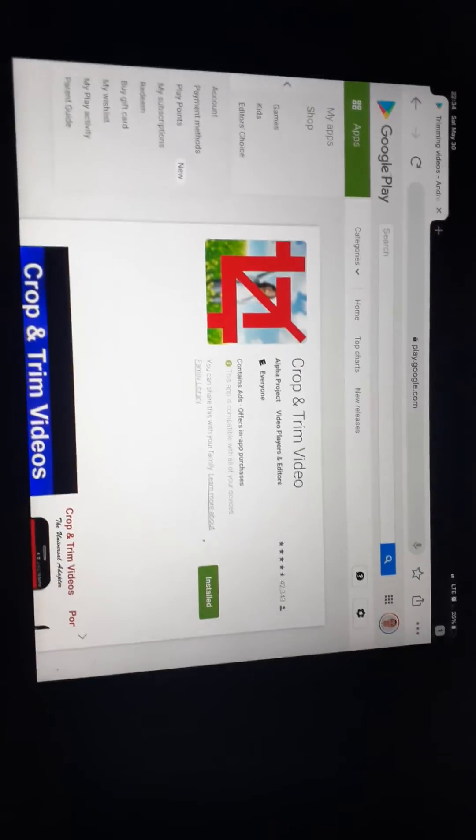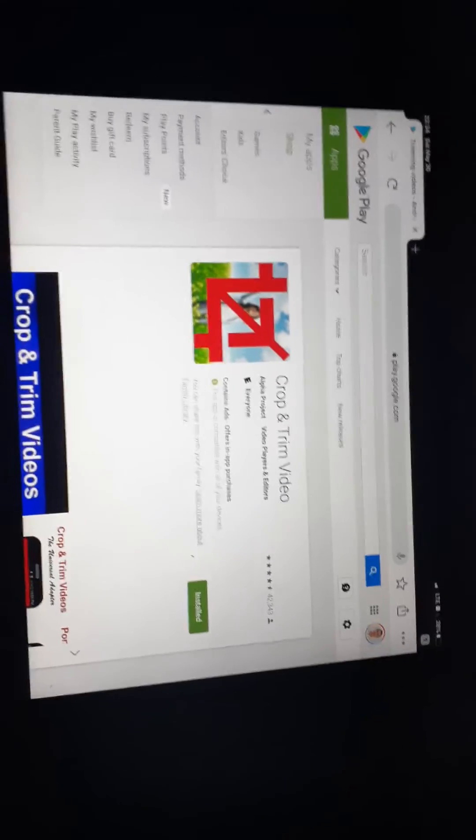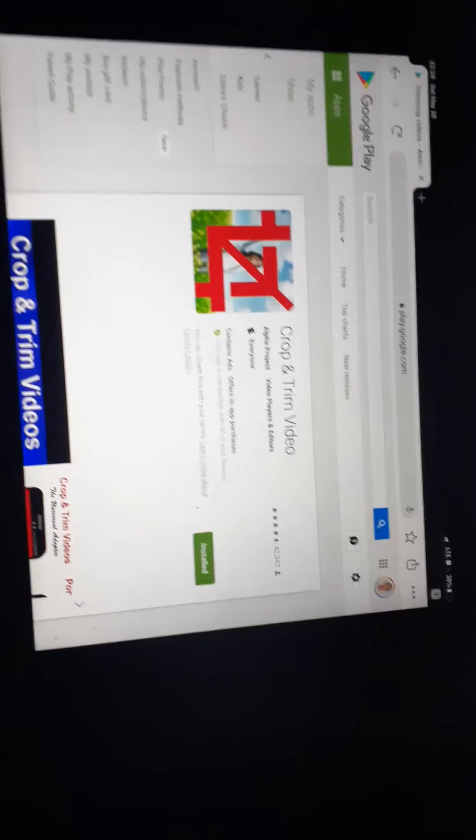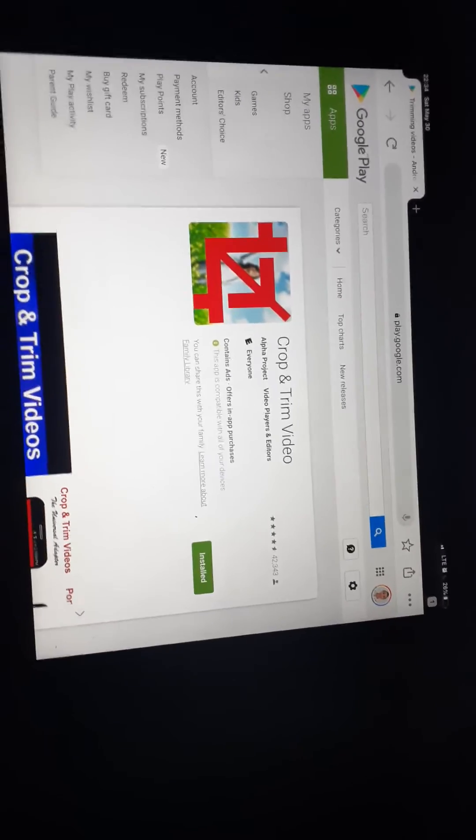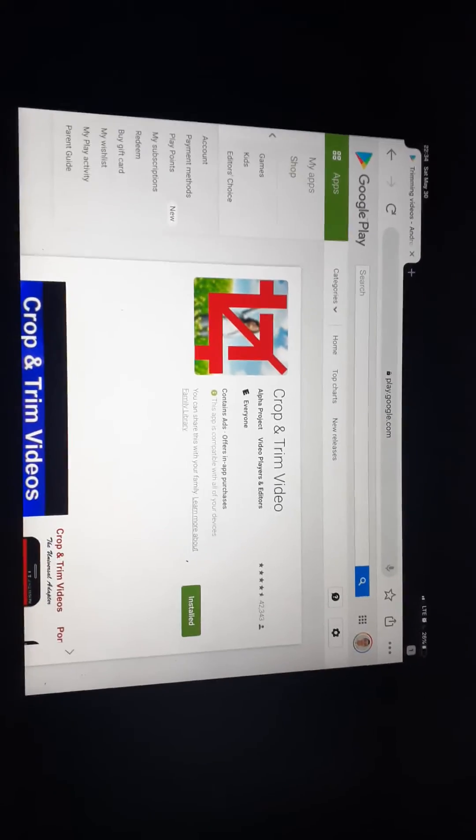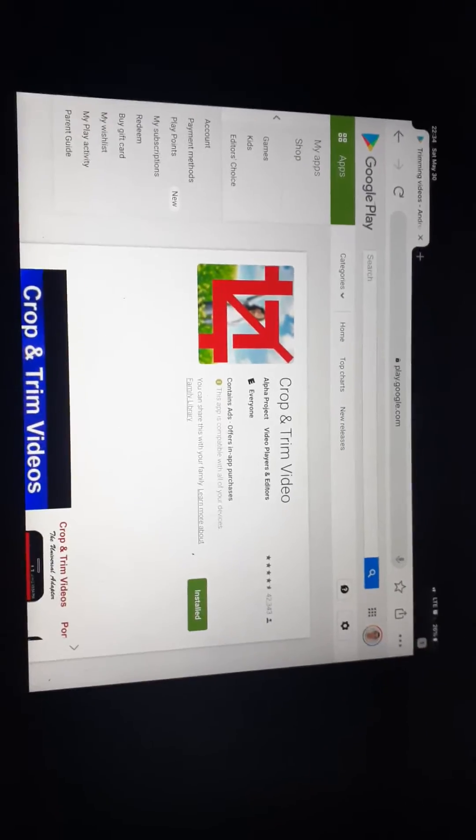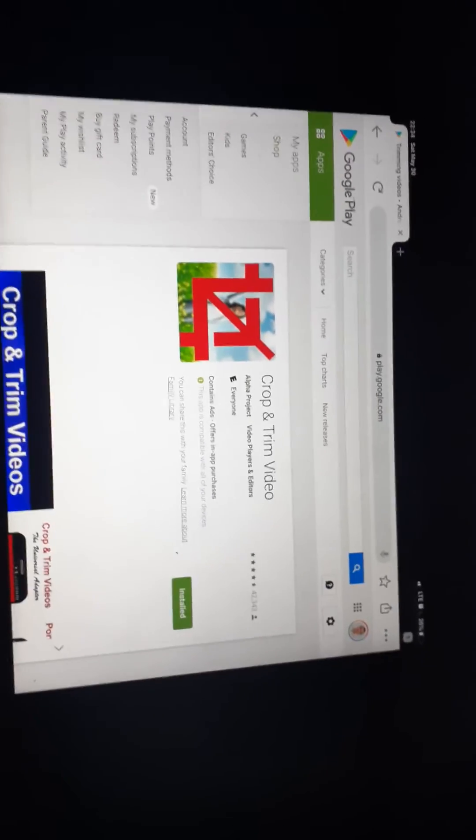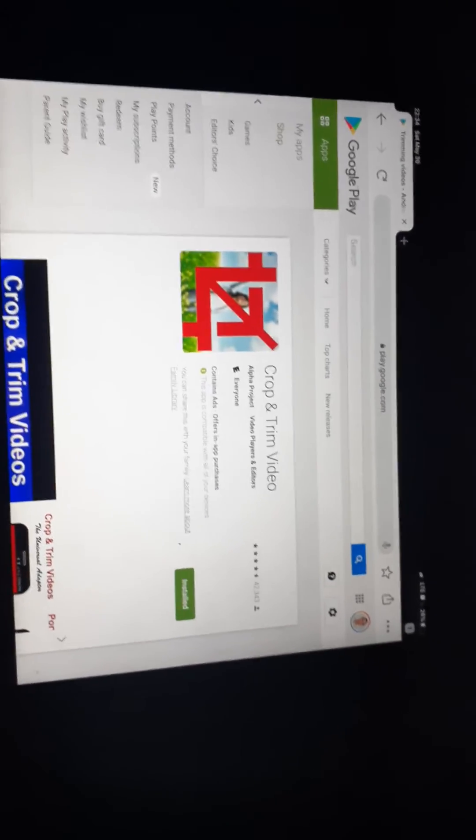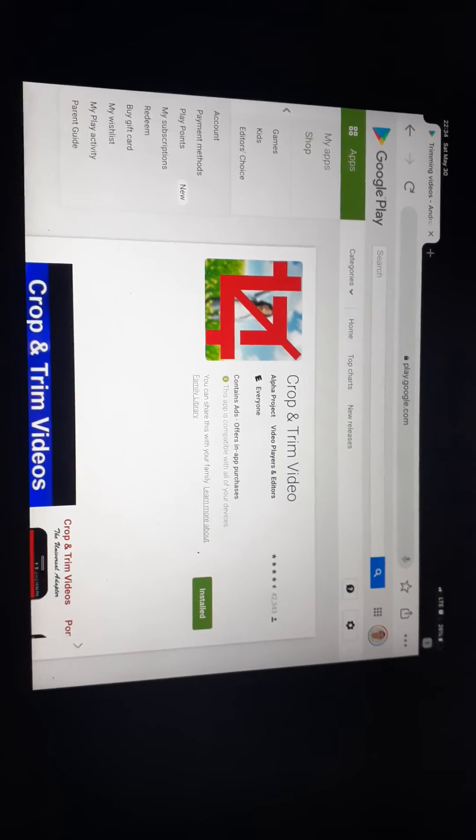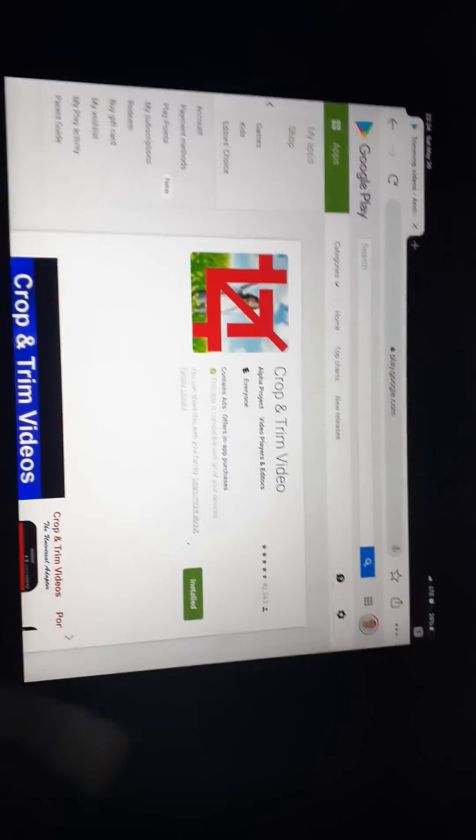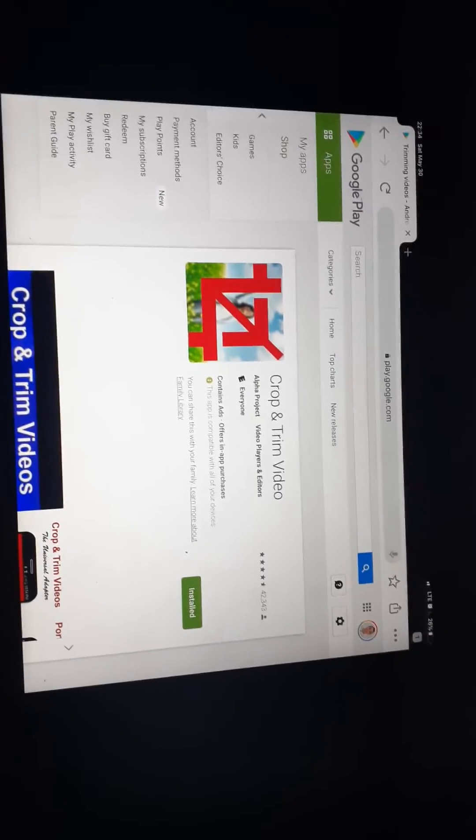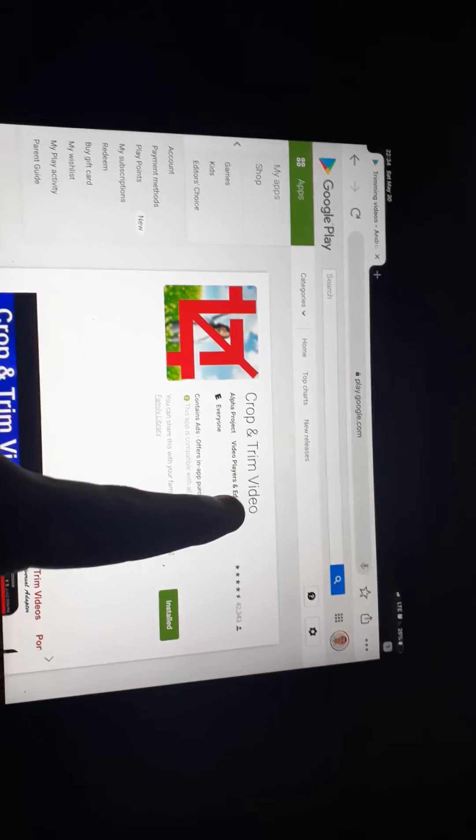Some of you, what if some of you do not know that there's a software you can trim the beginning and the end of the video in your phone. So that's why I'm making a tutorial video and uploading it into my YouTube channel.